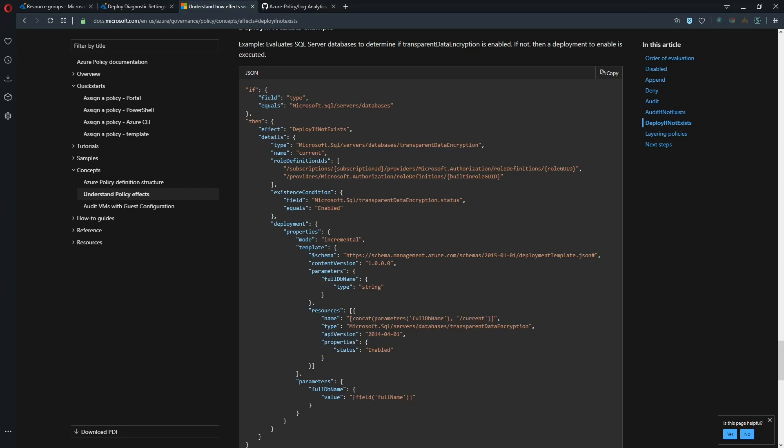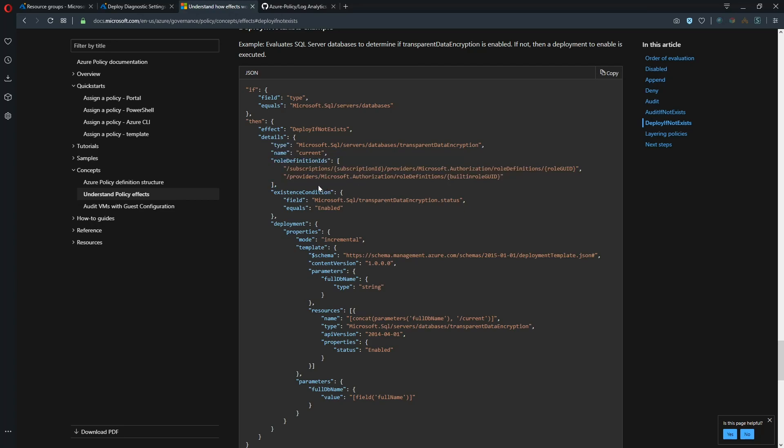And the type specifically that we're looking at to deploy is TDE. And then we have our role IDs and the way that this is structured is it's looking at your subscription for the provider of the role definition ID and so we need a role ID GUID. So where do we get that?